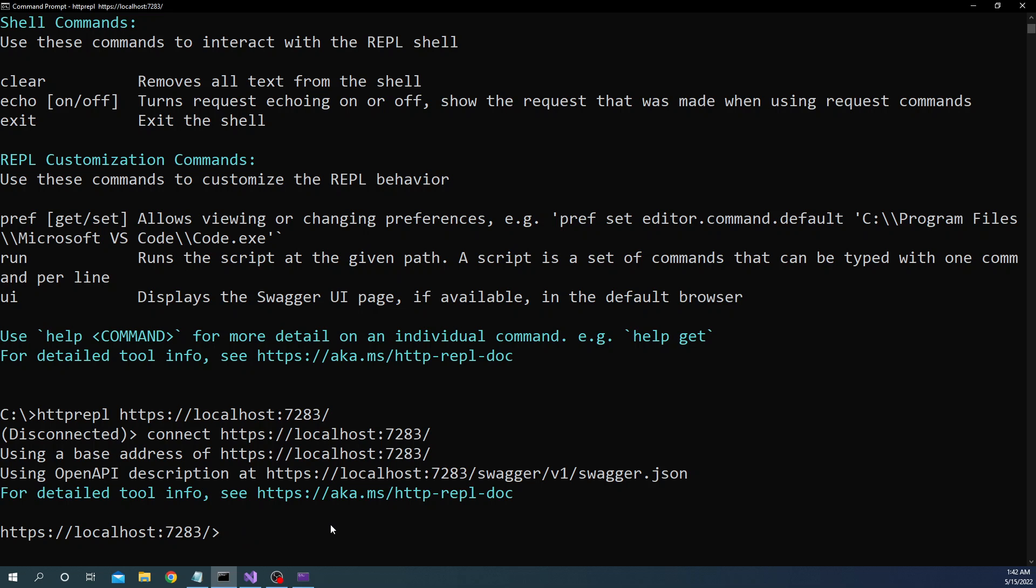So we can use pref set and then we can say swagger.searchpaths. And here we can provide the path that we want to search for the swagger. And this is going to replace the default behavior. Instead the better option to do is instead of using swagger.searchpaths you can use swagger.addToSearchPaths. So if you do swagger.addToSearchPaths in which case it will add additional searchpath to the default ones.